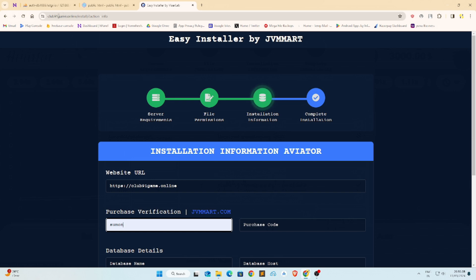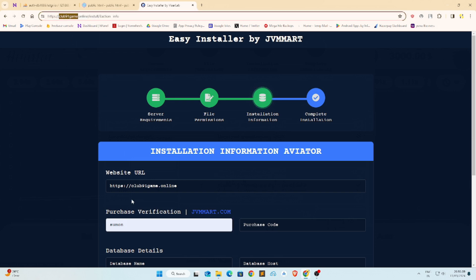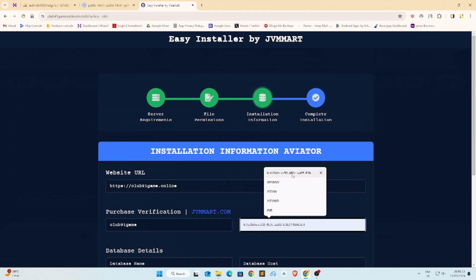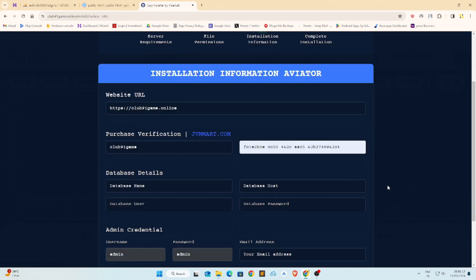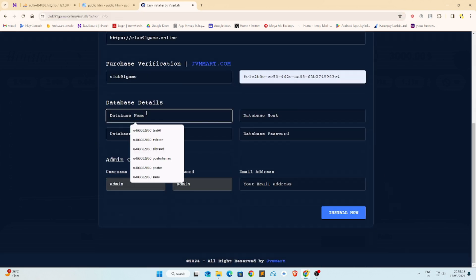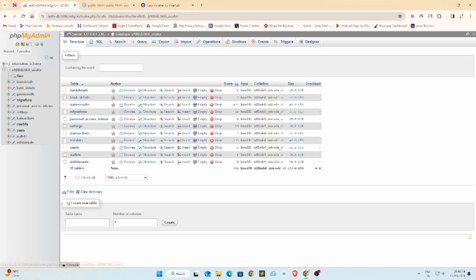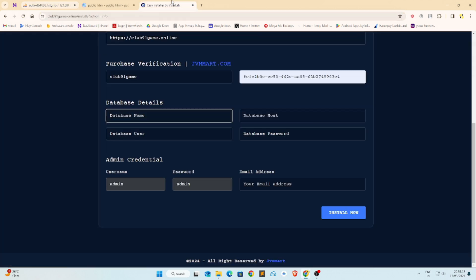Now, install this game using your database username, database password, and database name. You will also need a license key and email ID for verification.